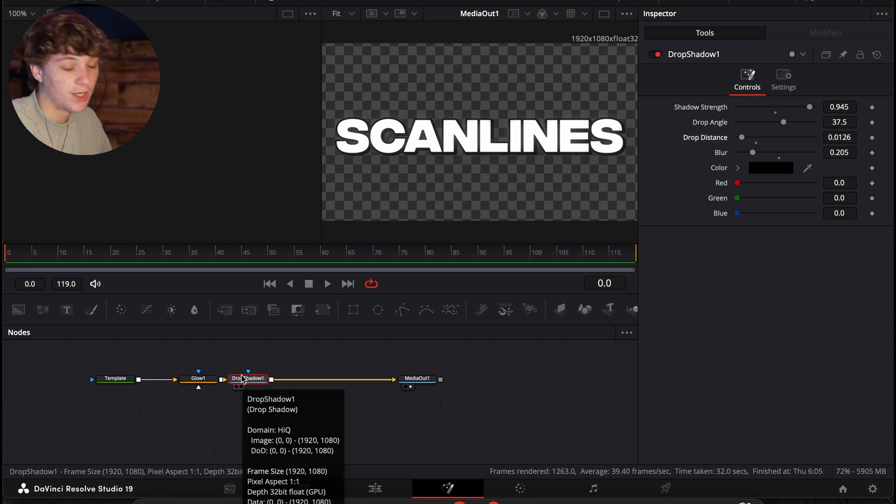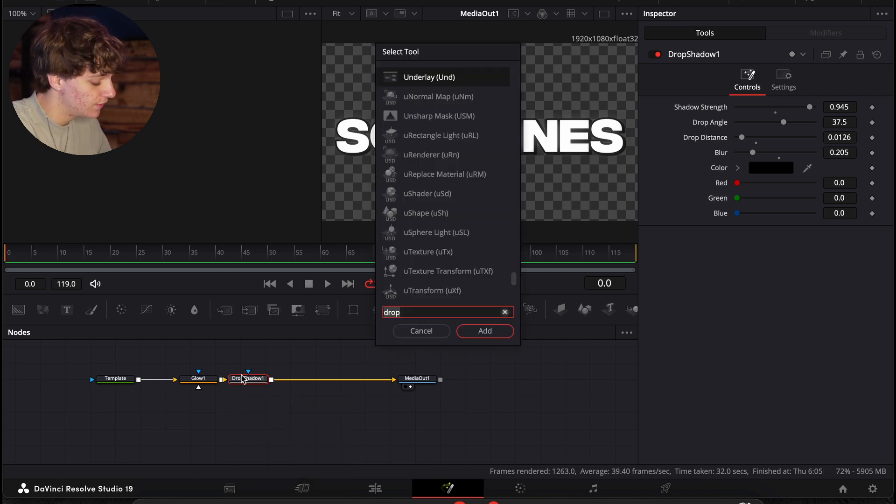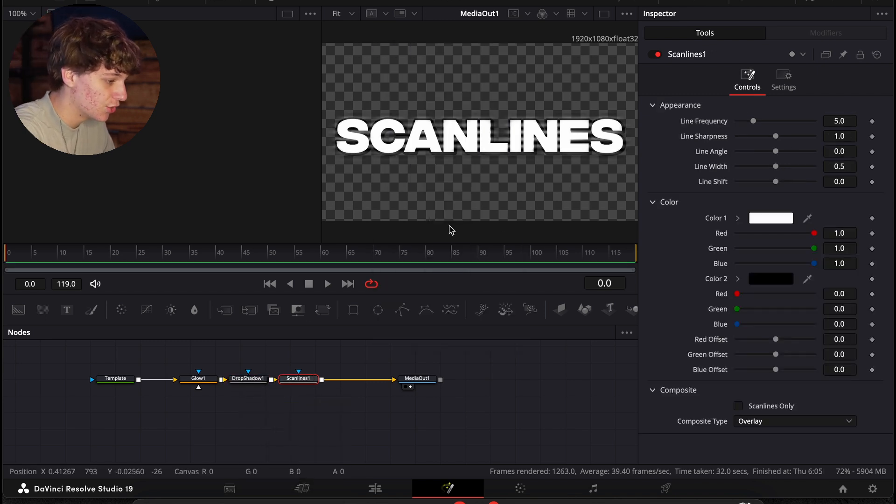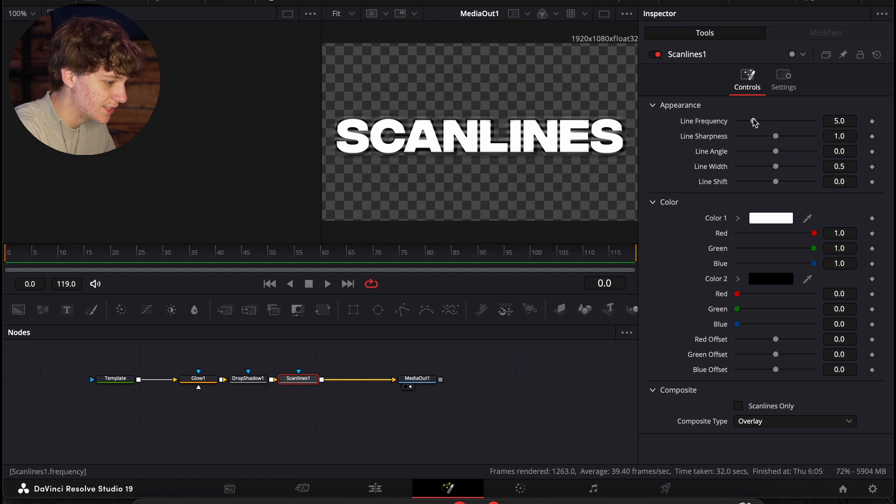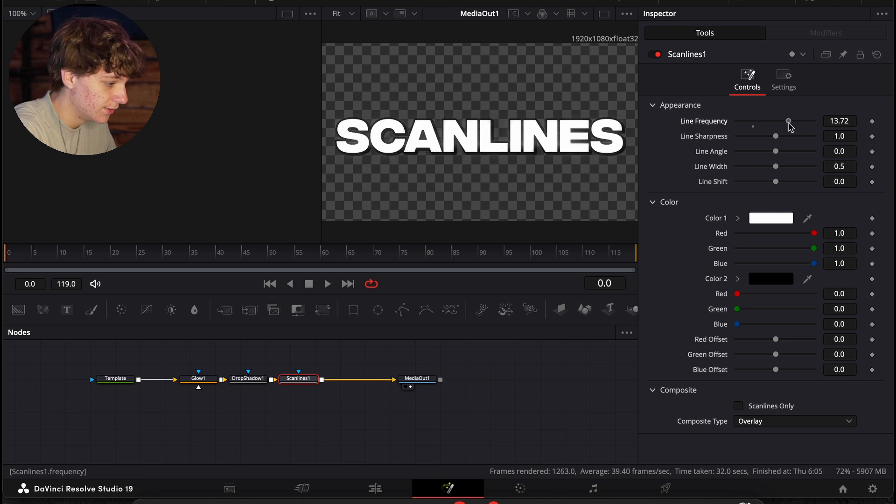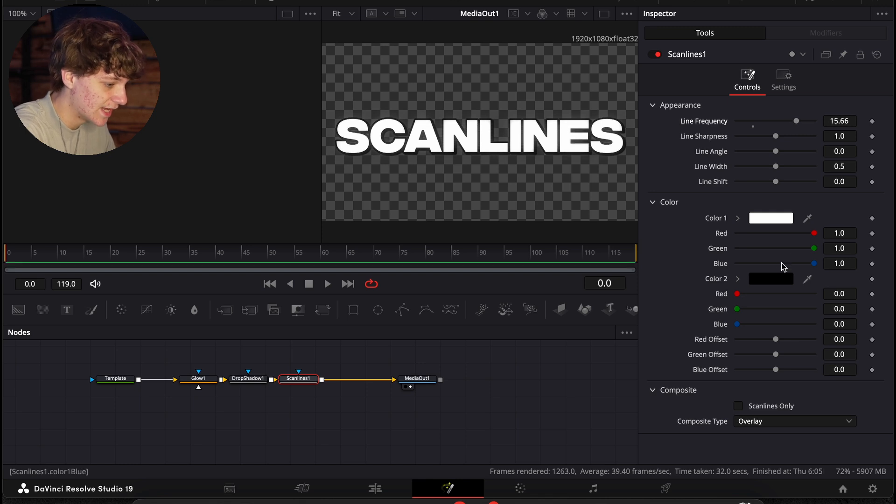This is the sauce. We're going to do shift space and search for a scan lines effect. And we're going to turn that on. And now as you can see right now, it does not look too good, but we're going to come over to the line frequency and literally just crank it up to about there, give or take.